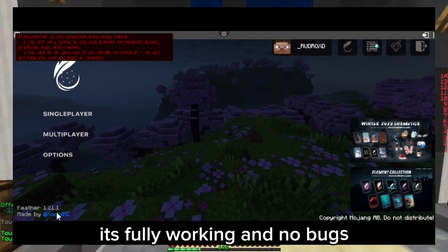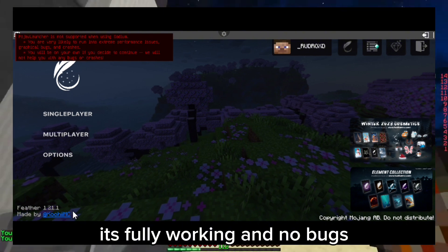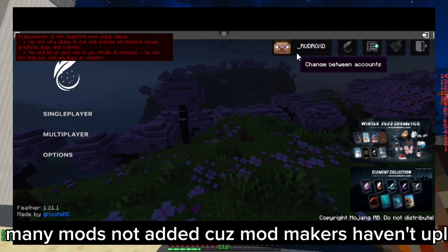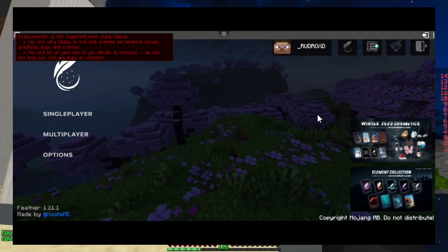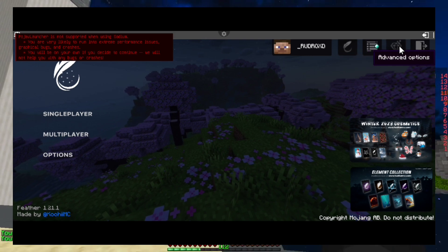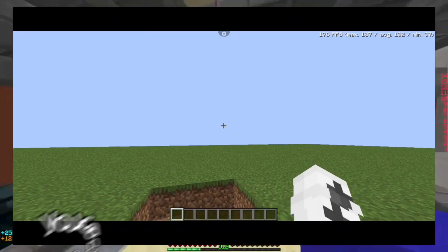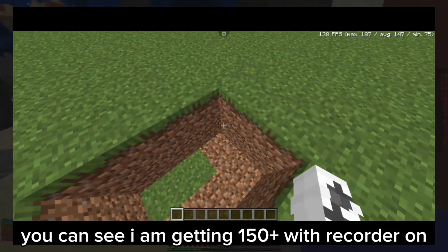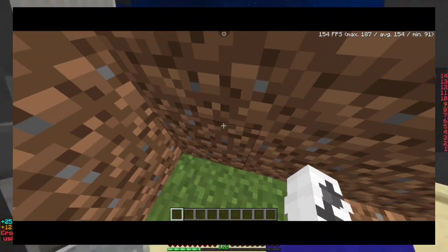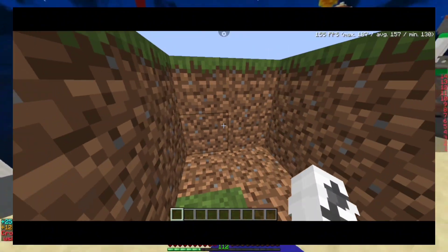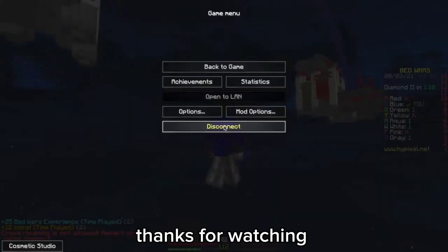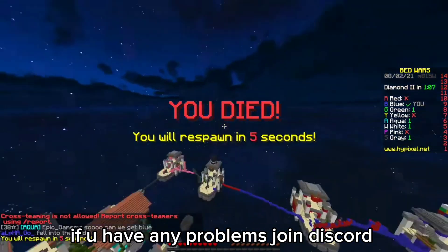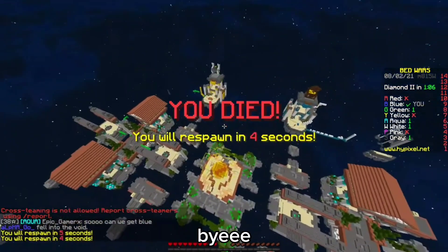It's fully working and no bugs. Many mods not added cause mod makers haven't uploaded. You can see I am getting 150 FPS with recorder on.